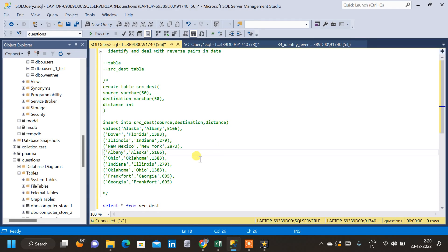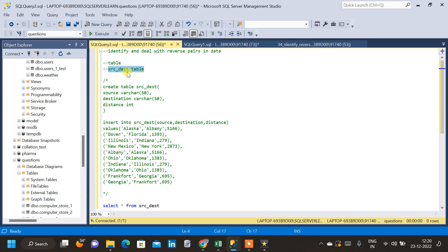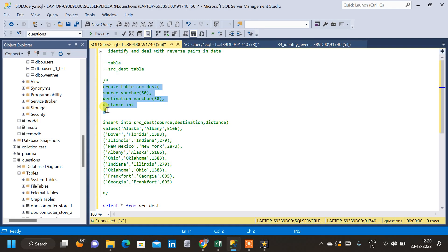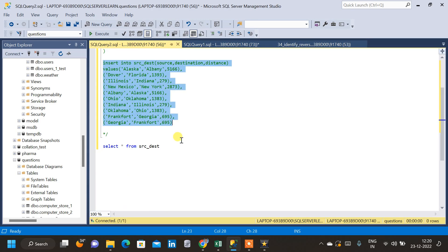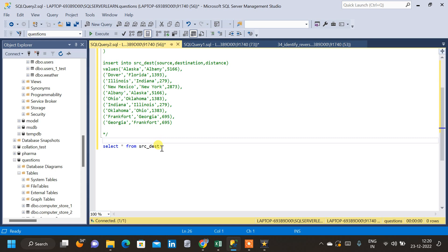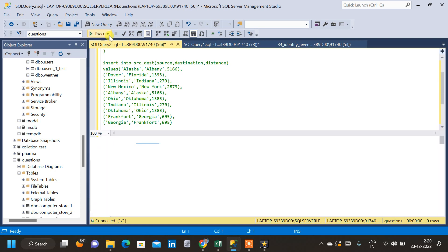In this video, we will see how to identify and deal with reverse pairs in data. For that, I have created a table called src_destination. This is a source and destination table and I will provide the schema to create the table as well as insert data in the description for you to practice. Let me query the table which is src_dest and let us see the data.